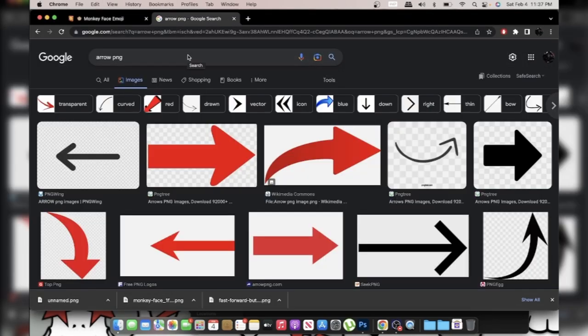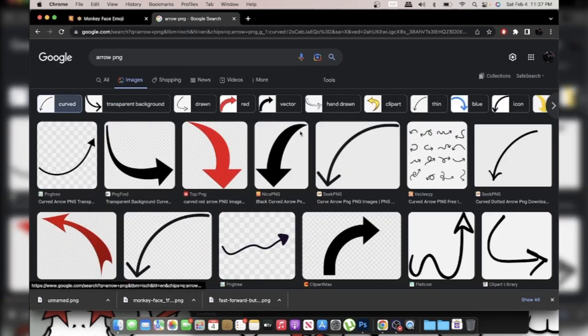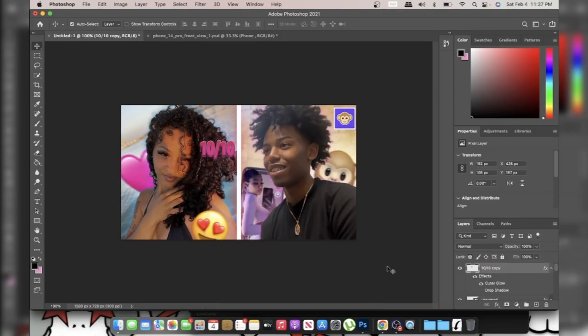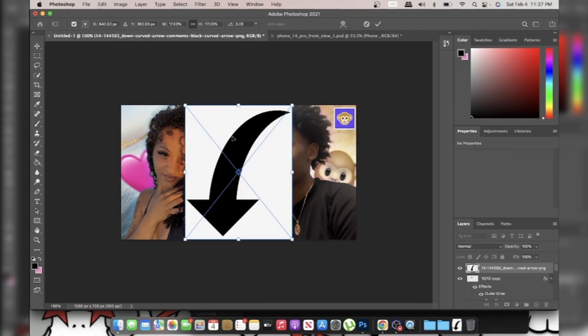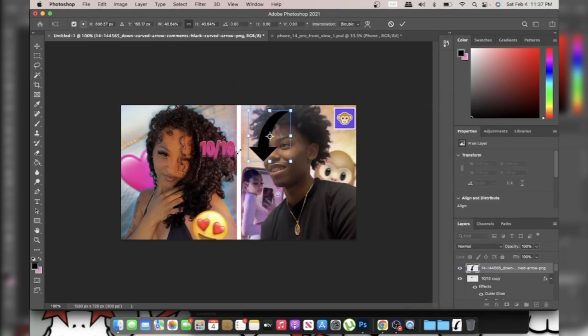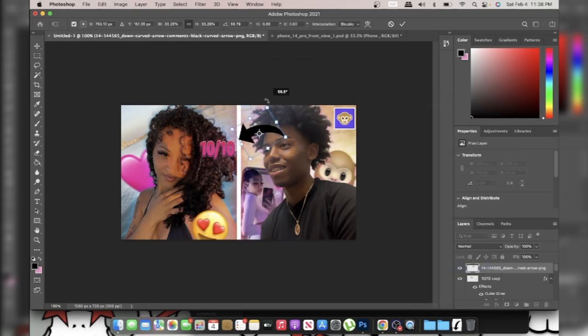From here on, this isn't strictly necessary, but this is me adding key details to make it stand out. If you really want to know how to make it stand out, make sure you keep watching — I'm going to show you a trick that nobody knows.